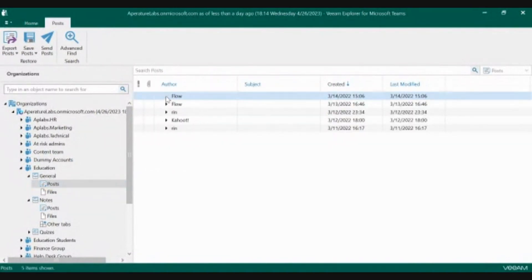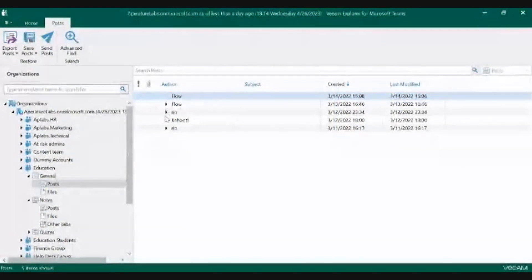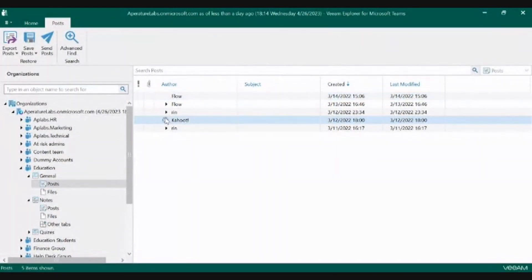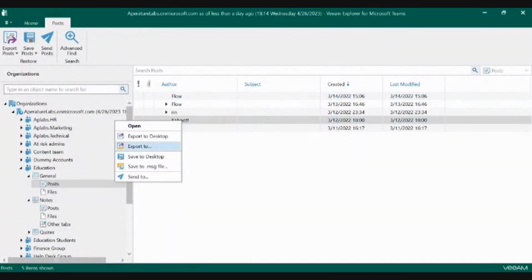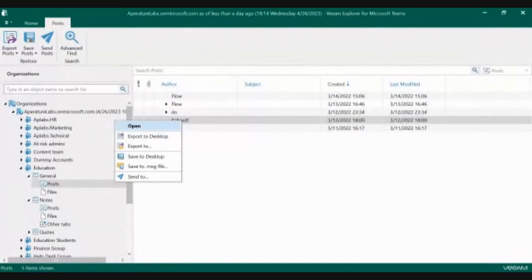If you're not sure which posts you need to restore, you can open it up and make sure this is in fact what you need to restore back to that original location.